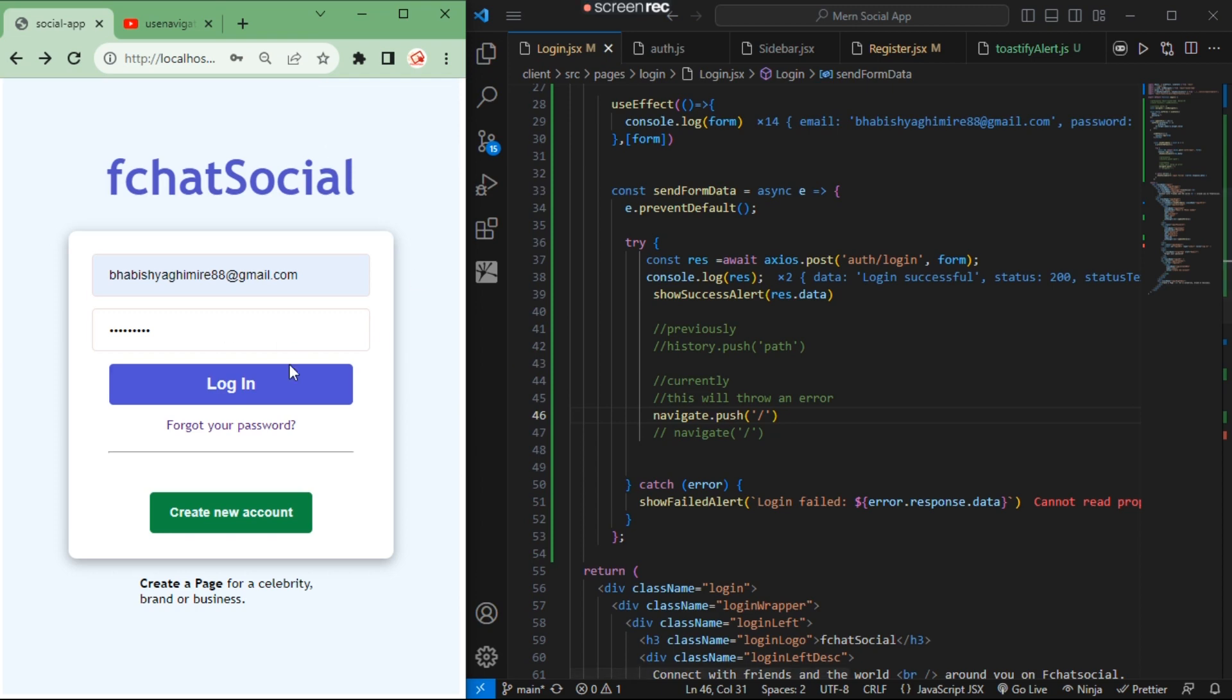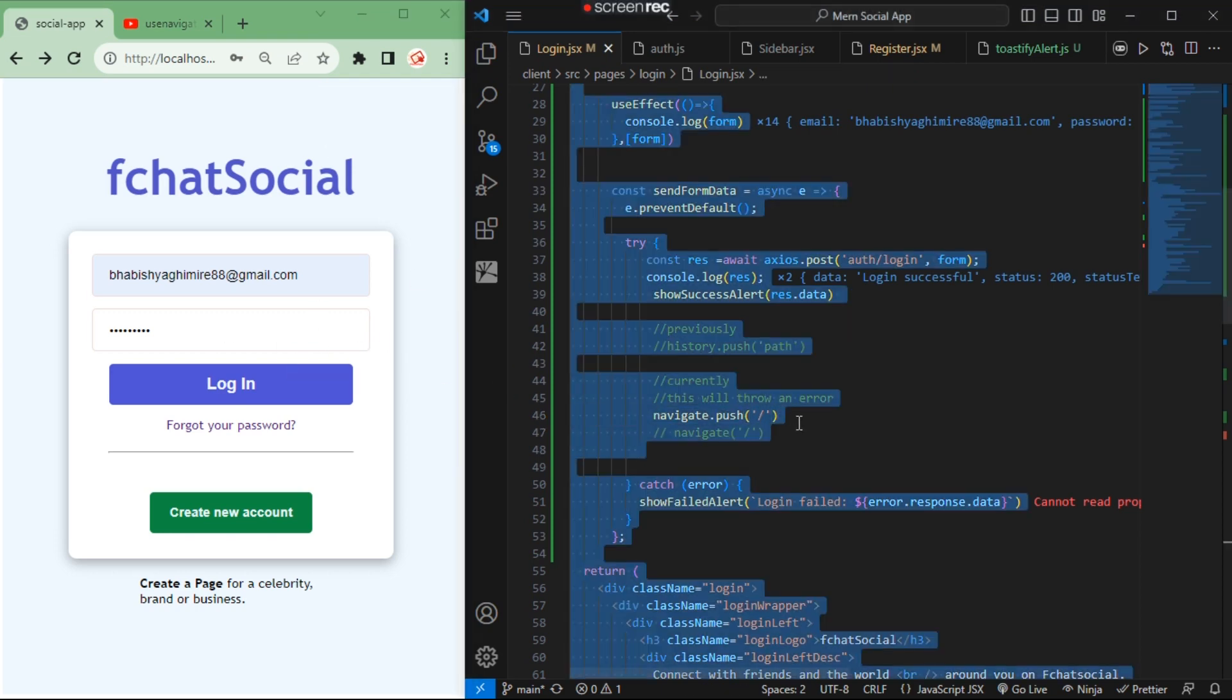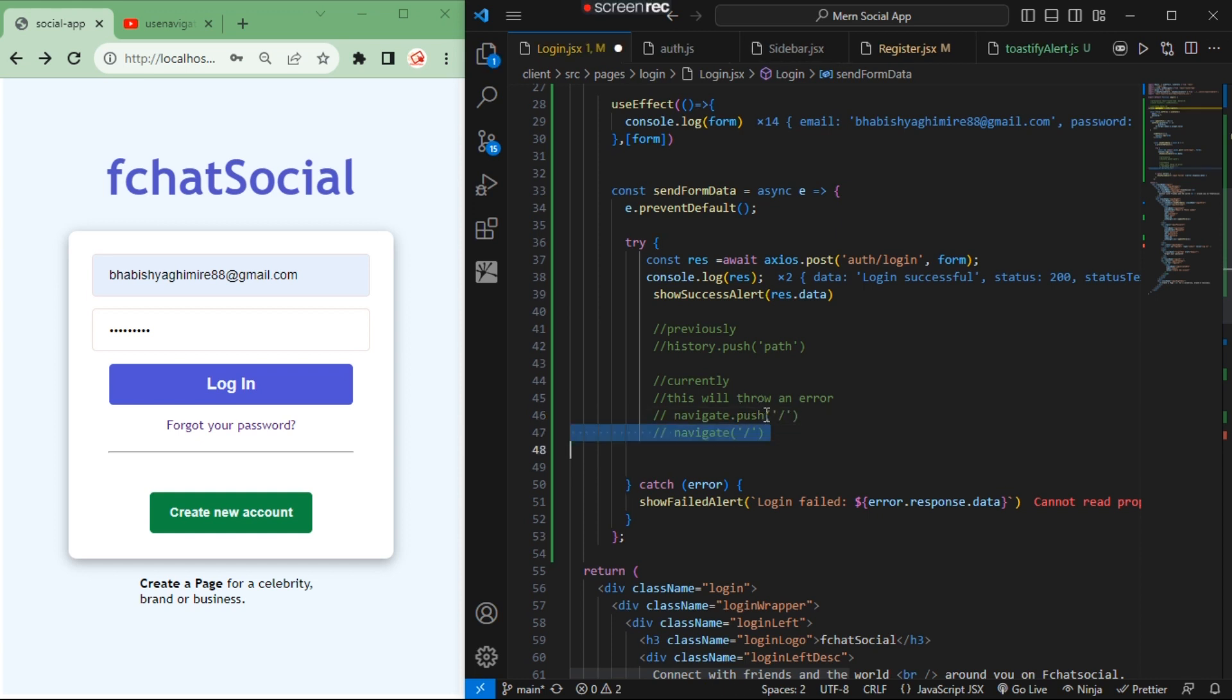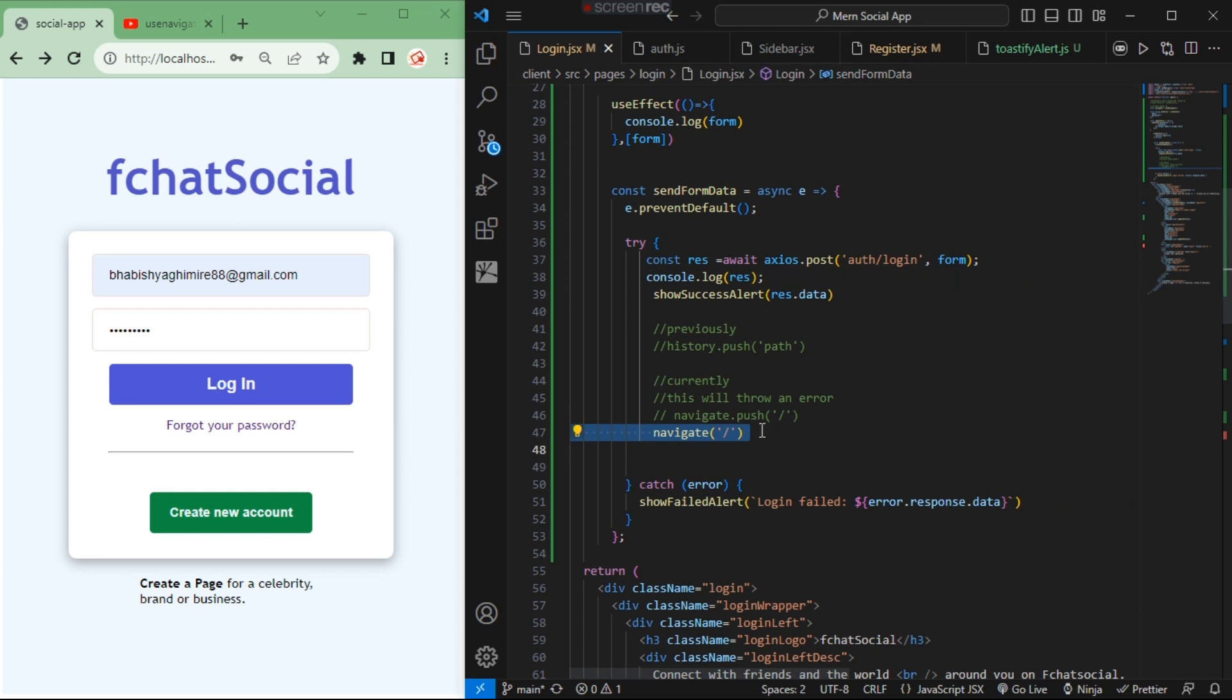To solve this error, you just have to comment this out. Instead, you just have to call this function directly—you don't need to call the .push method. Just save it, and after saving, let's try again.